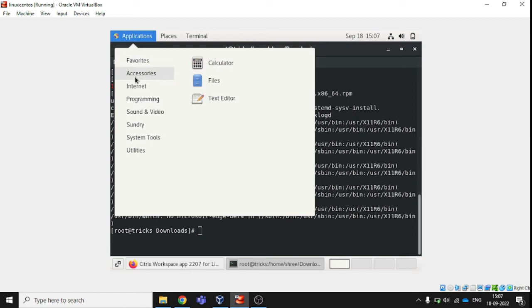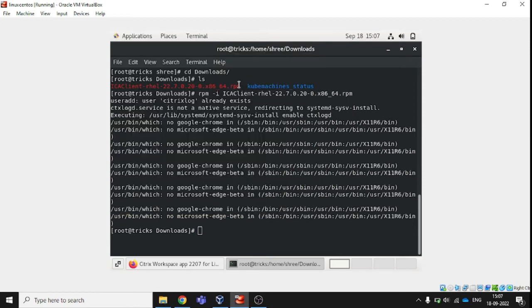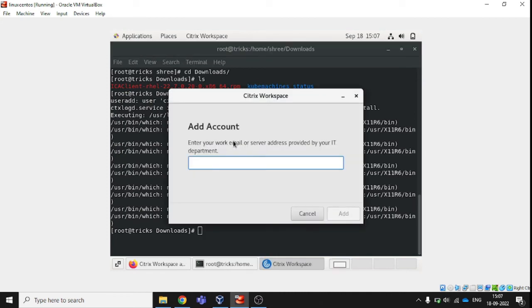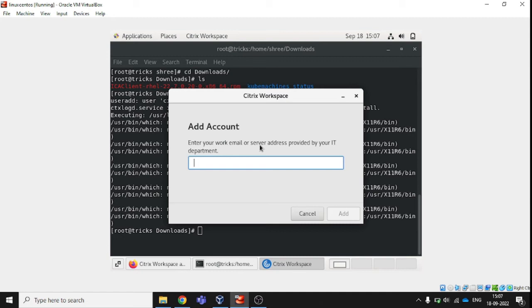I can find out here the Citrix workspace. If I am going to open, it is serving add account. Add account means whether you are using any Citrix account, then you can use it. Otherwise, we formally used to open a remote portal on web browser, and then we download the kind of a Citrix VDI file. Then we open. This Citrix workspace works as a mediator. That's it about it.